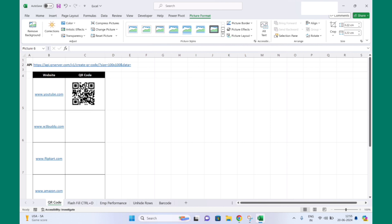So this is one way to generate QR code online, right? But think about if there are 50 websites you want to generate QR codes for. This is not a feasible solution, it is very time-consuming. Every time going online, generating QR code, downloading image, and inserting image in Excel - this is not good.